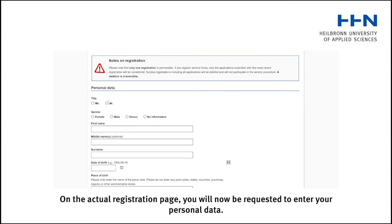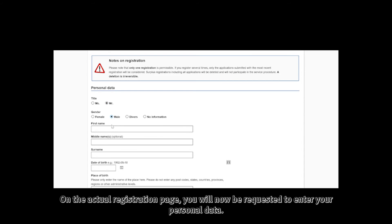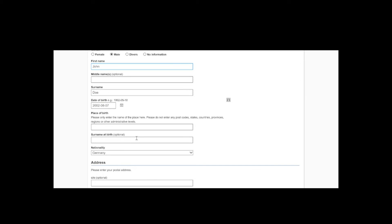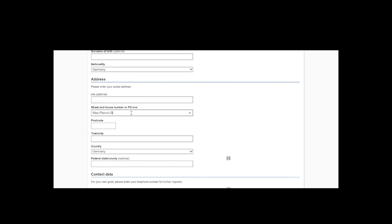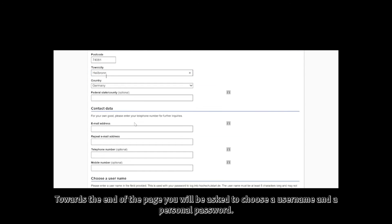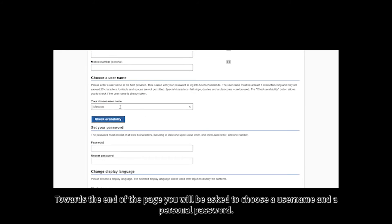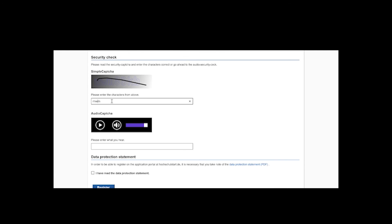On the actual registration page, you will be requested to enter your personal data. Towards the end of the page, you will be asked to choose a username and a personal password.